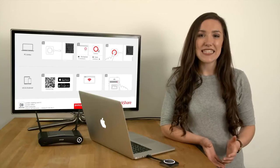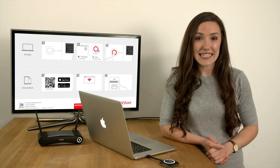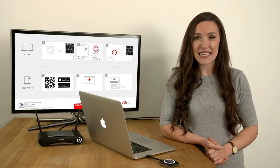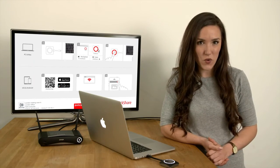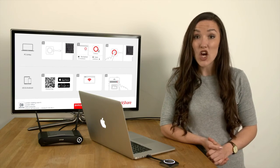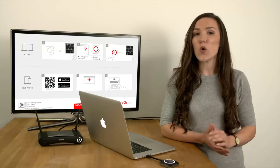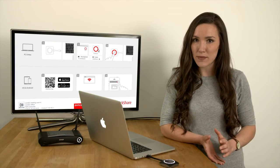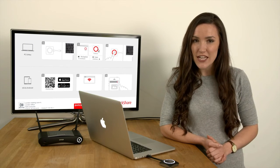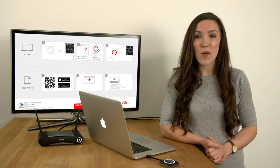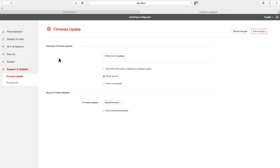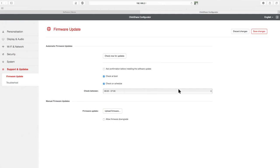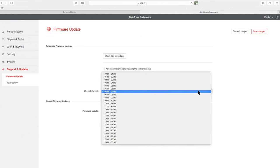If you have a CS or CSE base unit and it is connected to the internet via your company network, you can use the automatic update function to keep your firmware up to date. To do this, click on the required options under automatic updates. If you want to schedule when the firmware is checked, you may need to set your time zone first. Just follow the prompts on the screen.